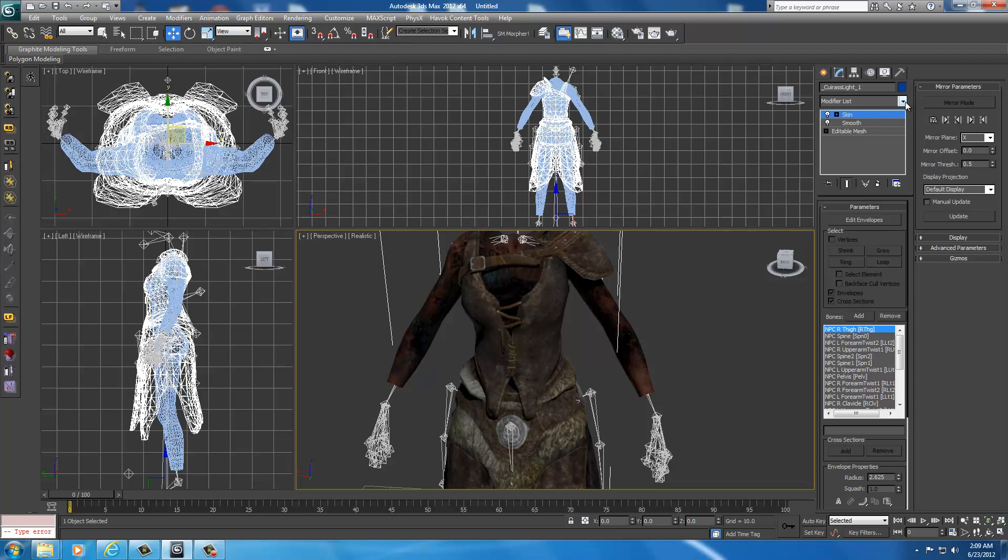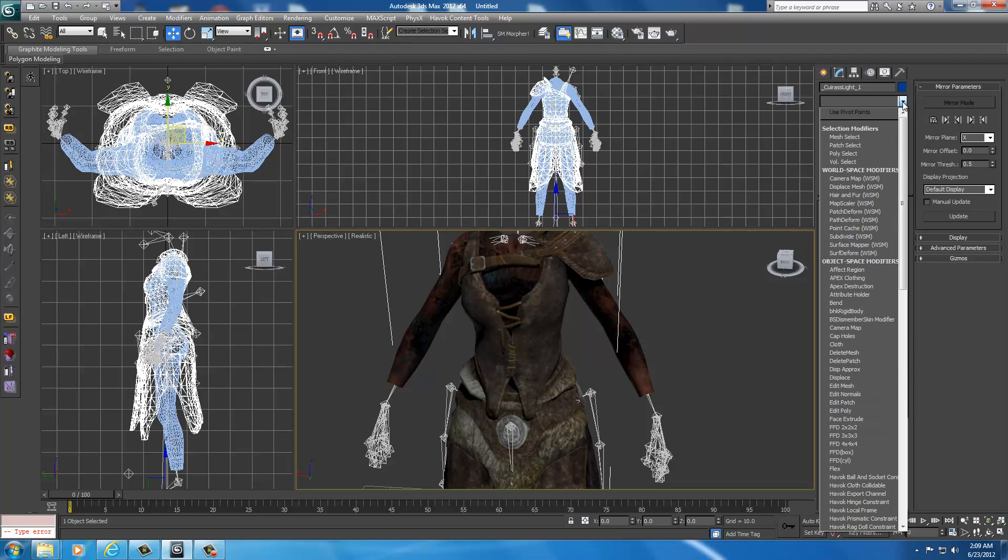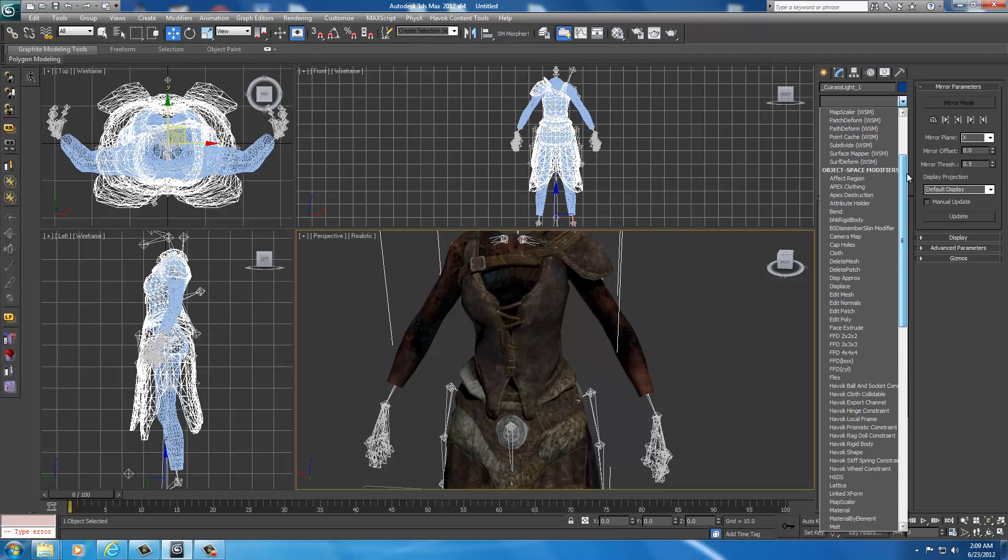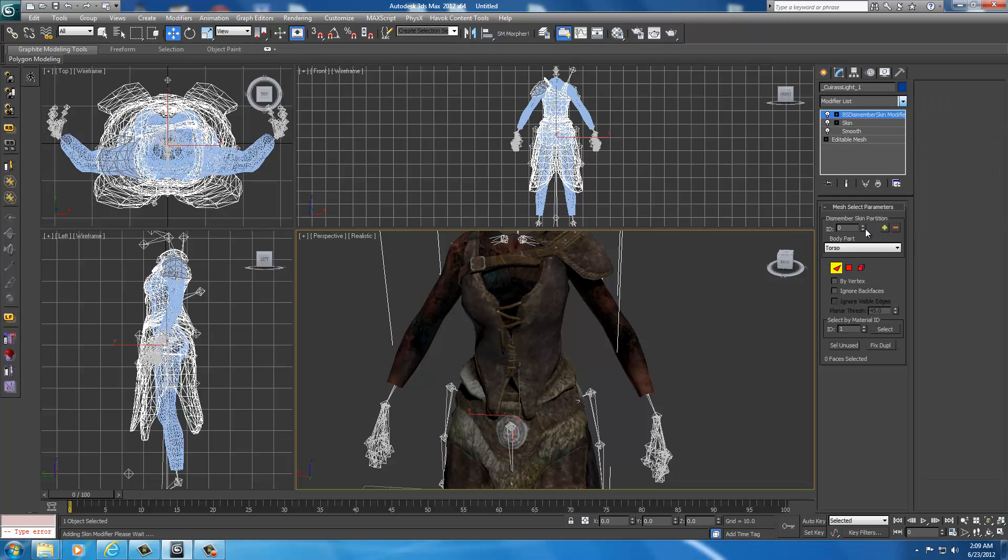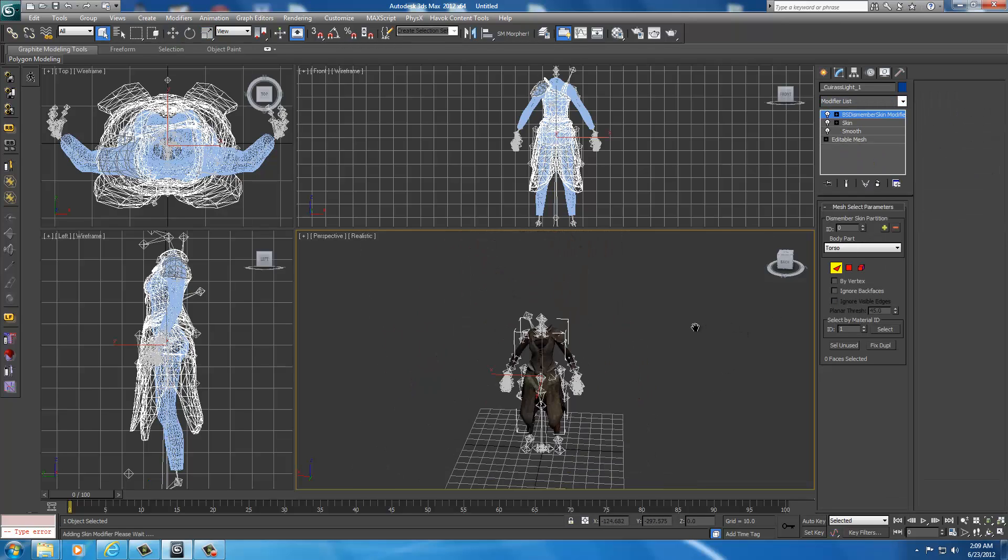Now with skin selected, you're going to use the drop-down list for the modifier. You're going to go to the BS Dismember skin modifier, and you're going to select that.